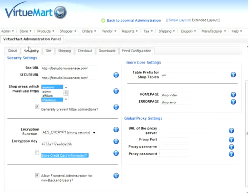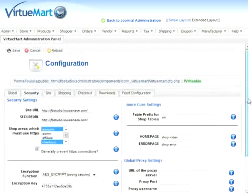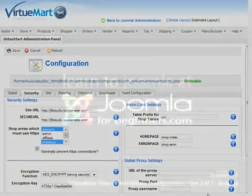Well, that's how we configure our Security tab under the VirtueMart Global Configuration panel.